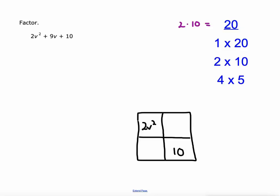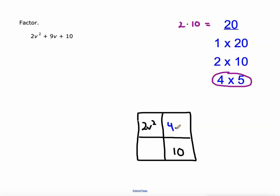So we're going to choose 4 and 5. These are all the factor pairs of 20, by the way. I want a set that adds up to 9. So here we go — we have 4v here and 5v here.